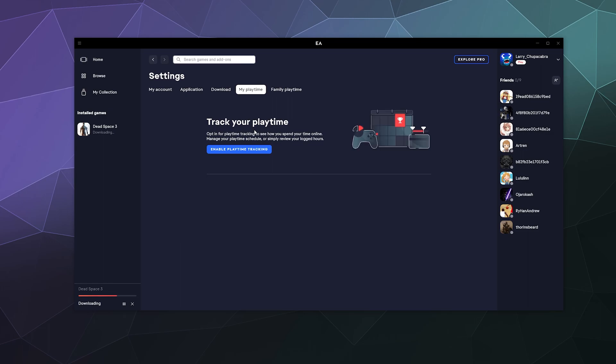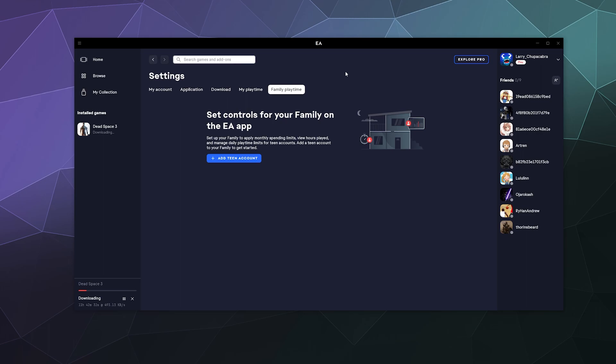Although currently this is bugged out and not showing that. Otherwise, you can enable playtime tracking so that you can kind of keep an eye on how much you play. And if you think you're playing too much, you can stop. Similarly, you can also set up a family account system so that if you have kids, you can limit how much time they're allowed to play each day, when they can play and all of that good stuff by adding a teen account.